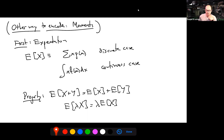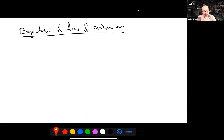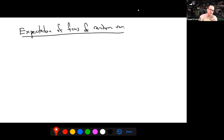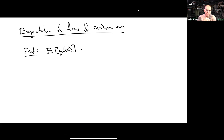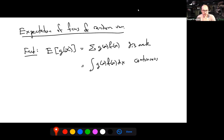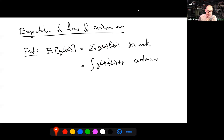Expectation has a convenient linearity property: the expectation of a sum is the sum of the expectations, and the expectation of a scalar multiple c·X is c times E[X]. It's also useful to know that for a function g of a random variable X, the expected value E[g(X)] equals the sum of g(x)·p(x) in the discrete case or the integral of g(x)·f(x) dx in the continuous case.